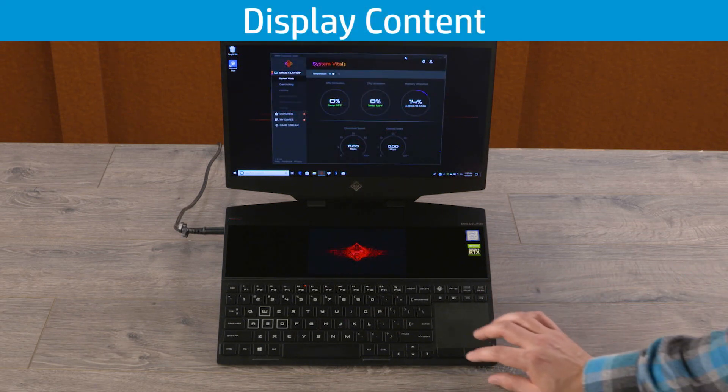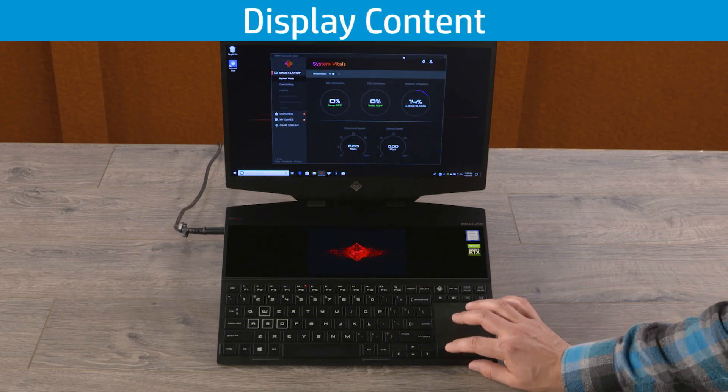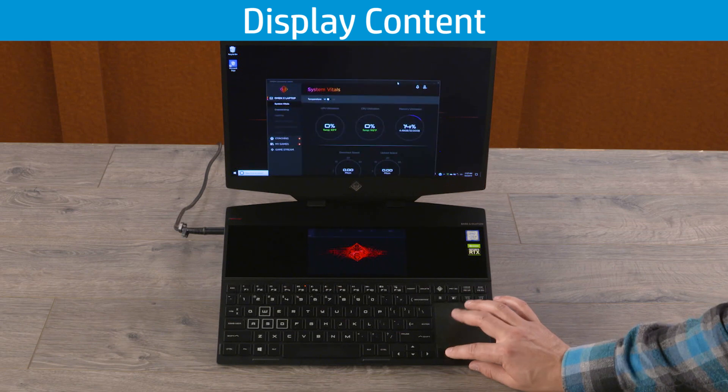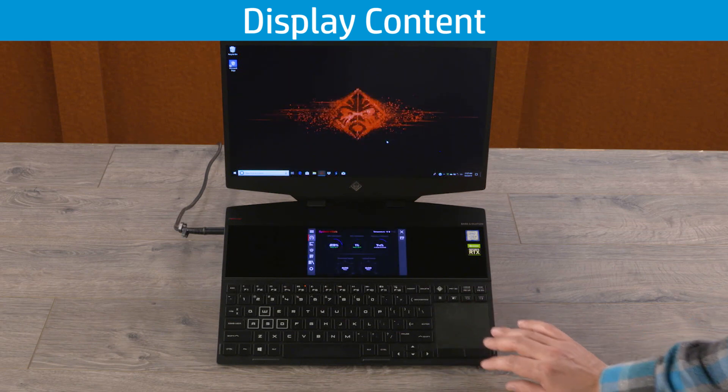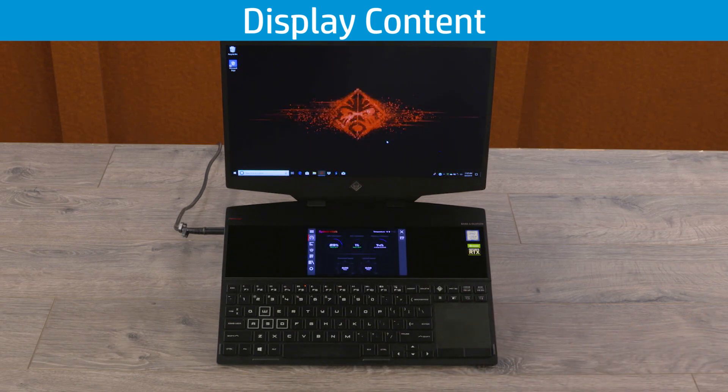Load apps or your favorite gaming software on the second screen by drag and dropping your desired window to the second screen.